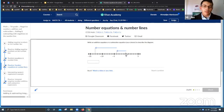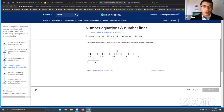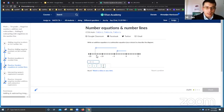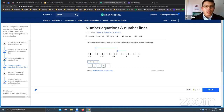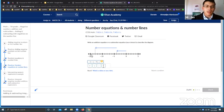For the next number line, whichever arrow starts at zero is your first number. This arrow goes left 4 steps — that's negative 4. The second arrow starts at negative 4 and goes left 9 more steps — that's negative 9. Use parentheses when writing the negative sign next to a plus sign. The final destination is negative 13, so the equation is: (−4) + (−9) = −13.